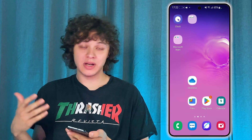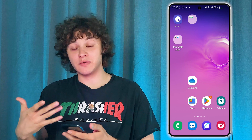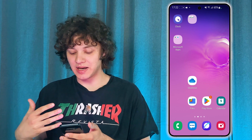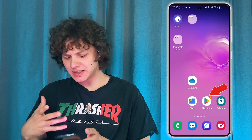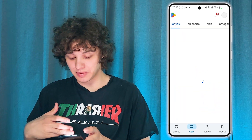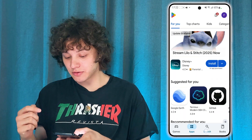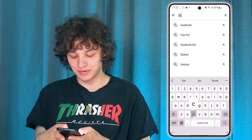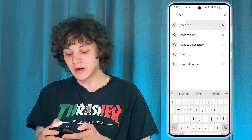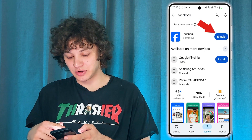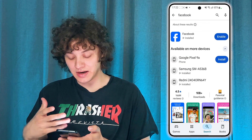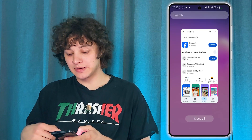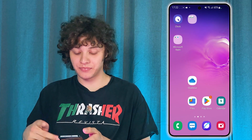So first of all, suddenly you notice that some app which you always had has disappeared. However, if you open up the Play Store page of it — let's open up Facebook for example — it's still shown that it's there and it has this weird enable button. So here's how to fix this problem.